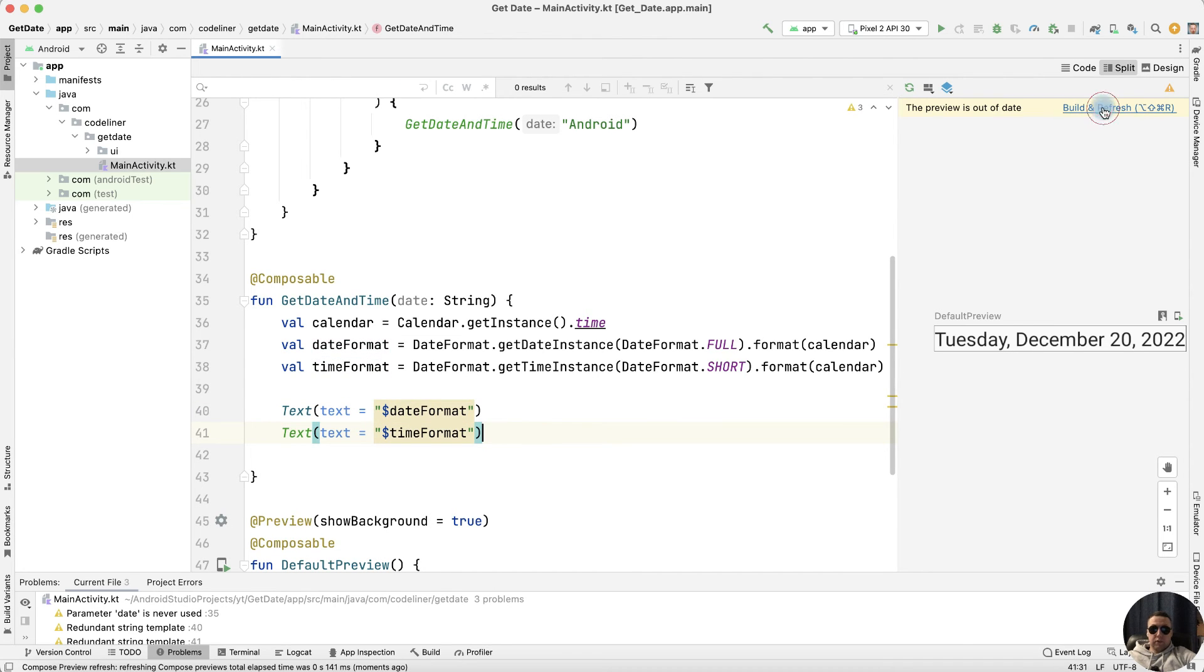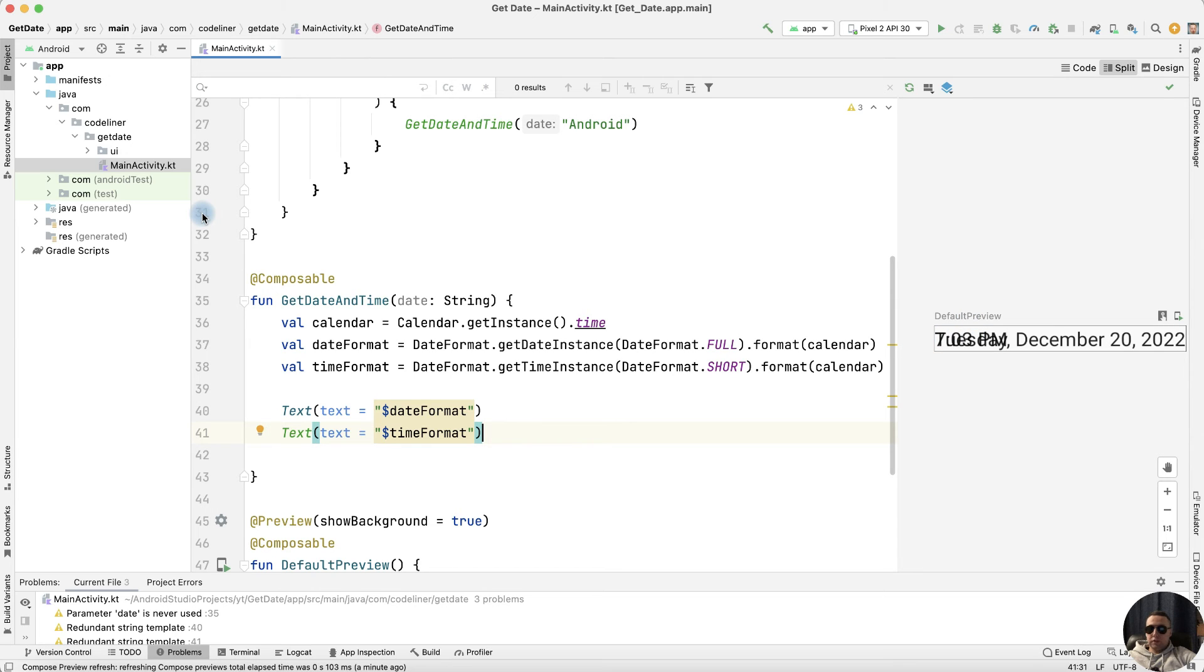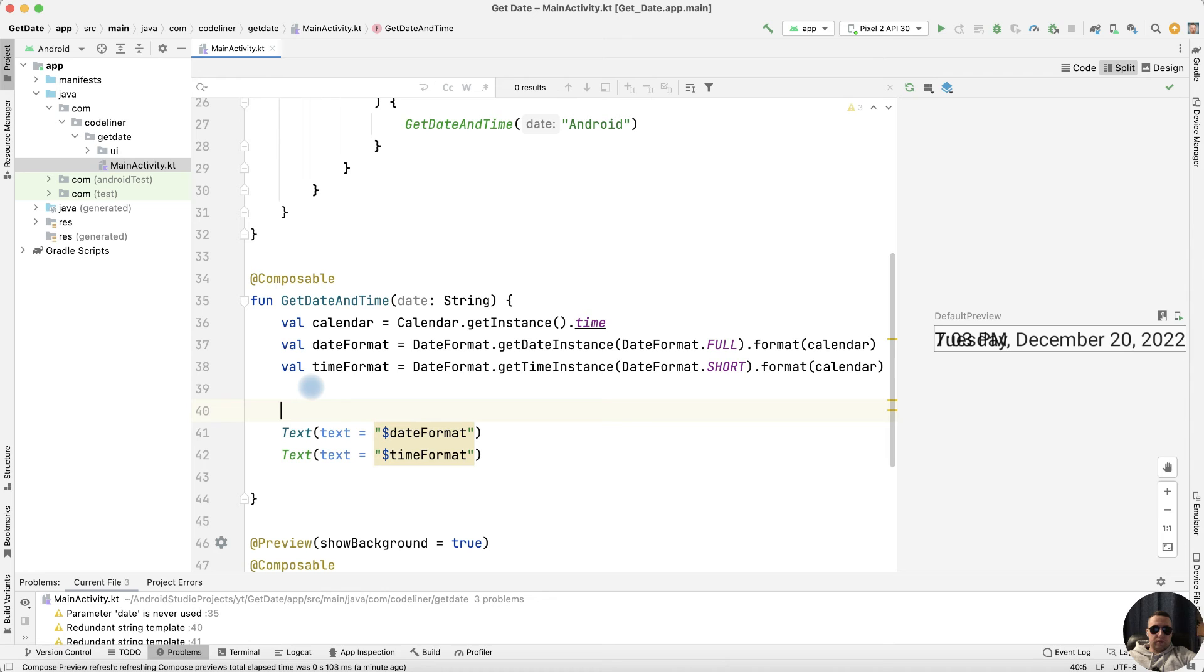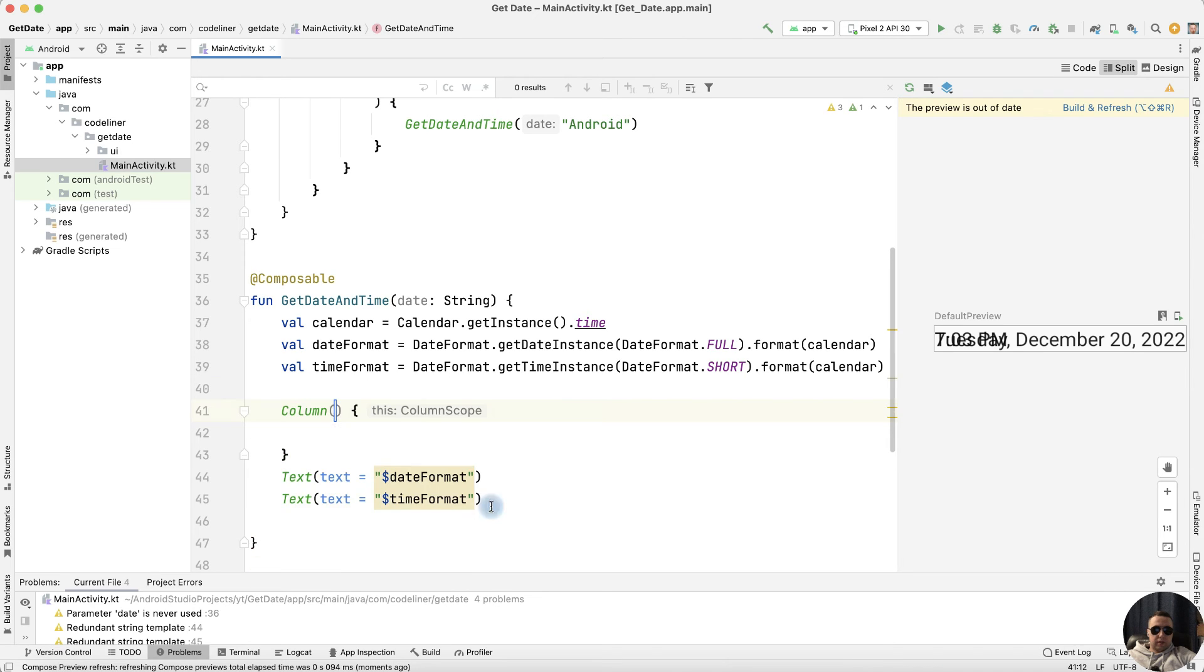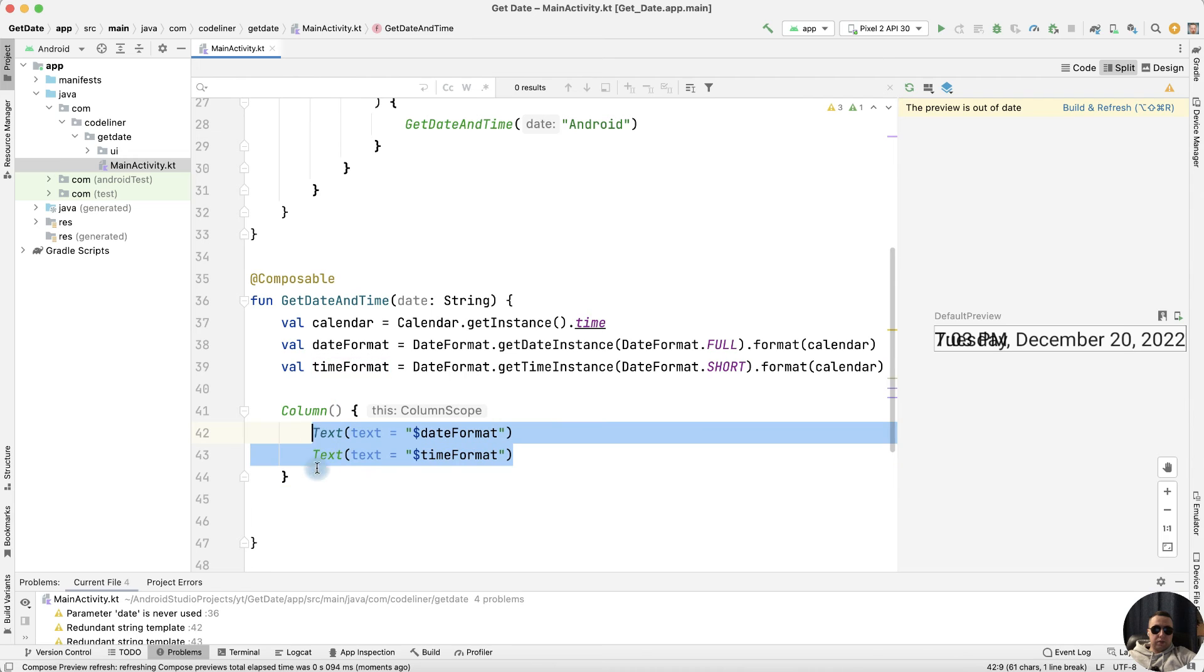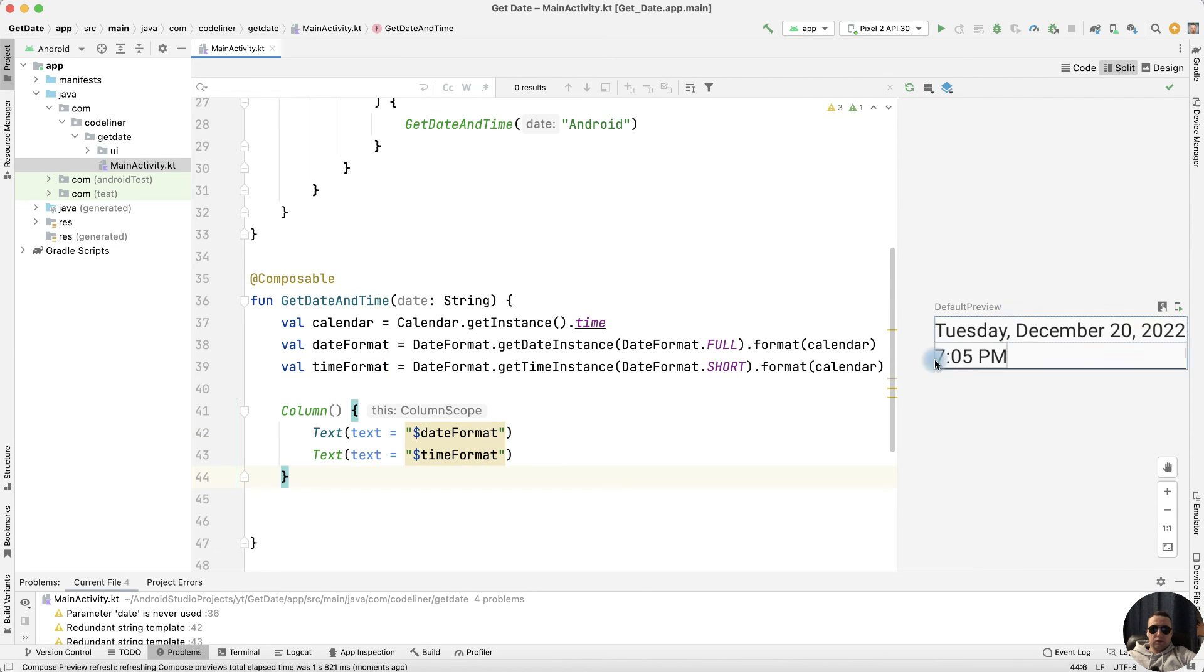Okay, build the project. We have our time, but we need to place the date and time under each other. For this, create a Column, and inside this Column transfer our TextViews. Let's rebuild. It's good.